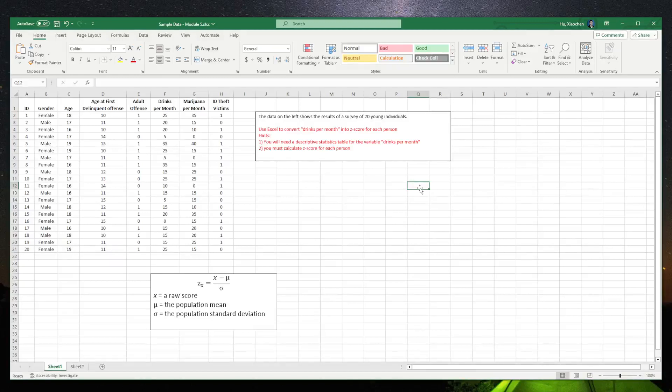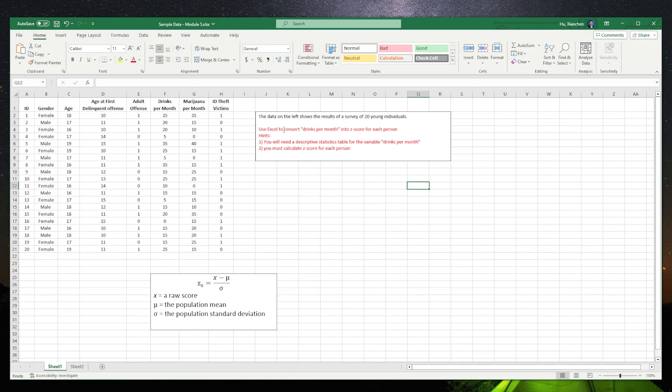In this video, we are going to use Excel to convert drinks per month into z-score for every person. We have 20 persons. We have to do the z-score for each of them.